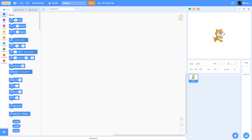A lot of people want customizable settings in their Scratch game, and it's actually way easier than you think. Stick around to figure out how to do it quickly and easily.